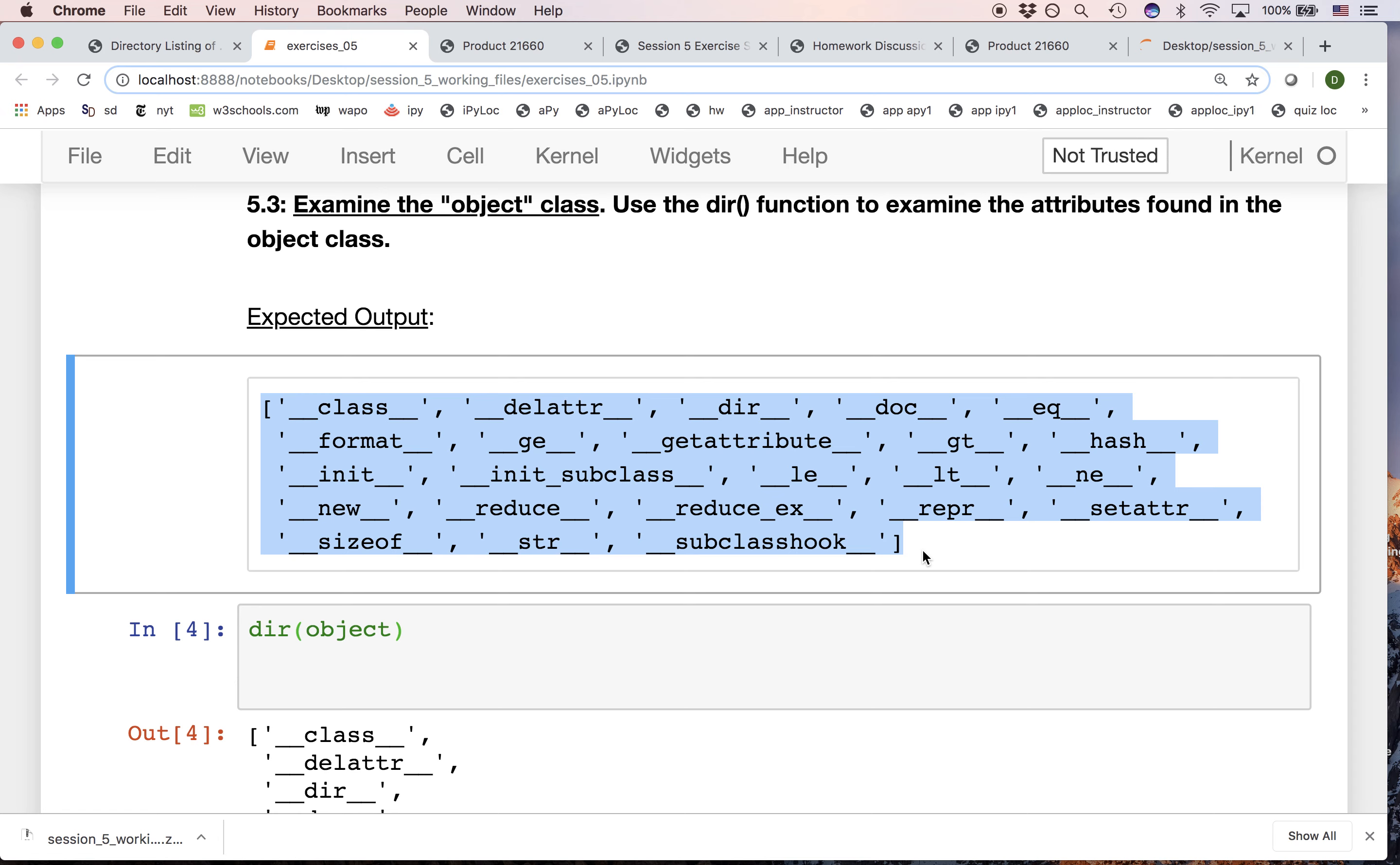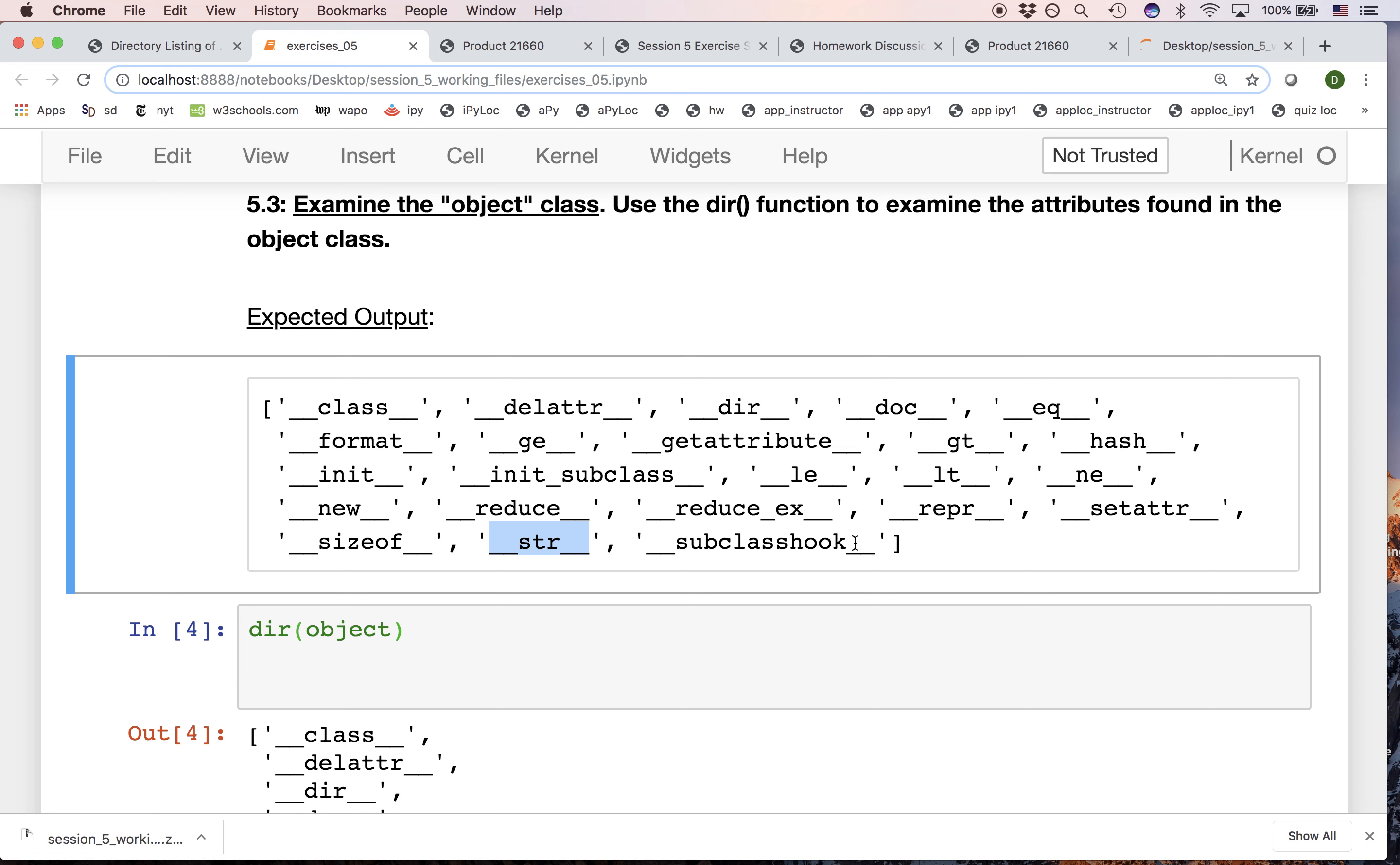Now going through all these attributes would be more than we need right now. Some of them involve documentation, built-in documentation, and there are others as well. But there is one here that I want to emphasize because we're going to use it in the homework, and that's the __str__ attribute. We're going to use the string method. This is actually a method, and we're going to see how this string method works.